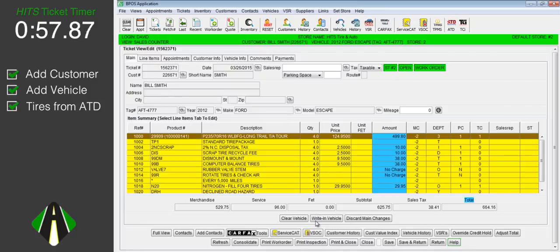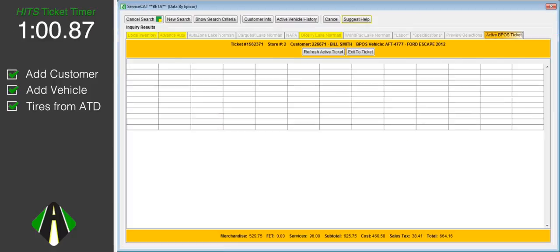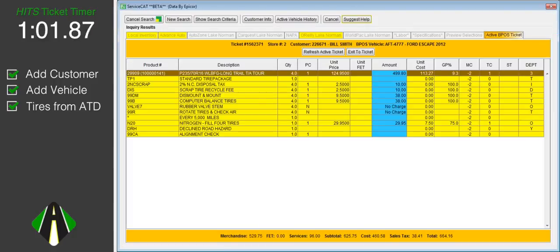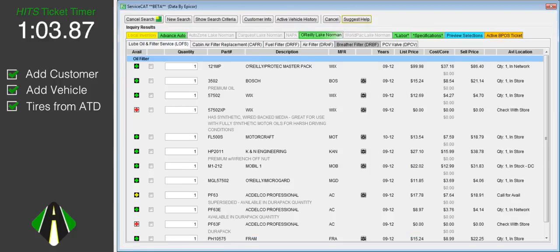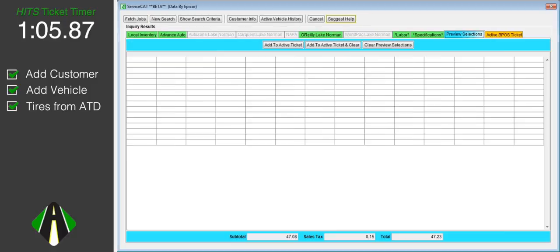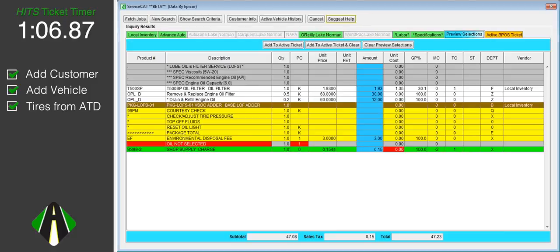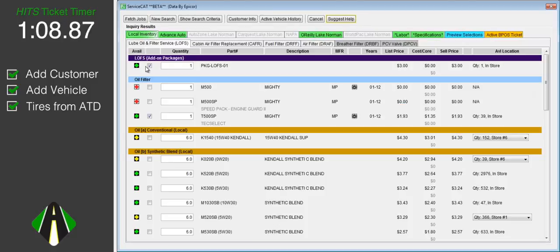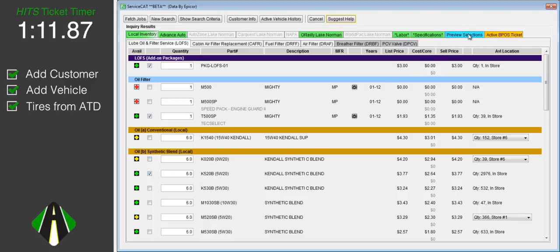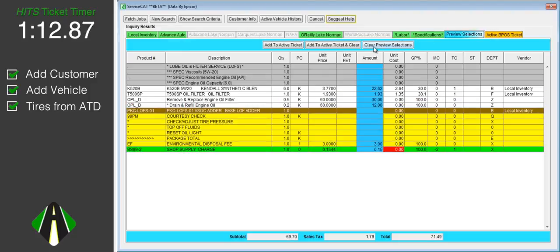We will now click the VSOC button to add the oil change. Oil change specs and local inventory will be returned. We only need to select the correct grade of oil. We will go ahead and select semi-blend. We will add these oil change items to our ticket.